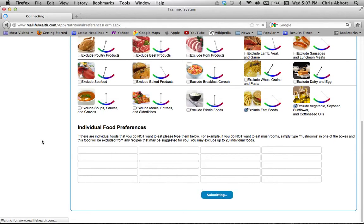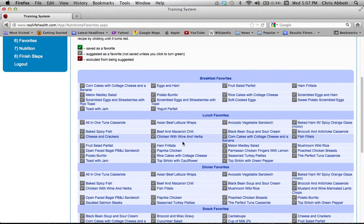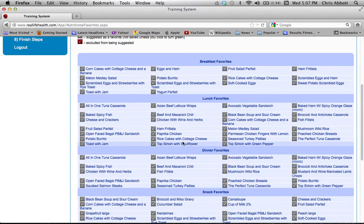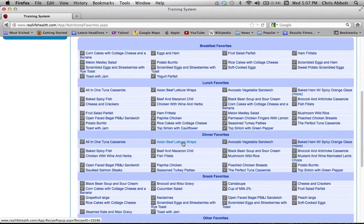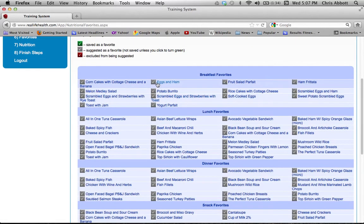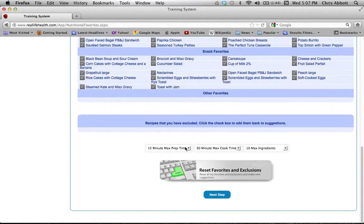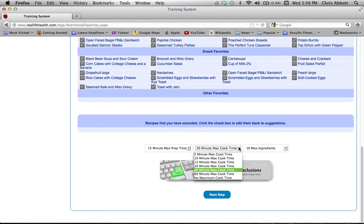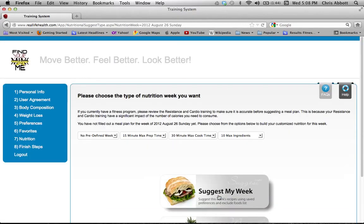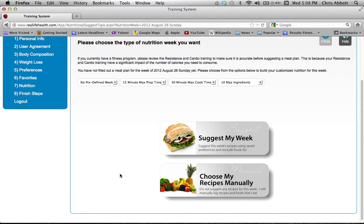This next page will show all your options for breakfast, lunch, dinner, and snacks. You can click 'Exclude from being suggested' or 'Save as a favorite' so that menu item comes up more or less often. You can also filter by prep time, cook time, and ingredients list — choose 3 to 15 ingredients or no max, and 5 up to 60 minutes or no max for cook and prep time. Once done, click 'Next Step' to plan your food plan.